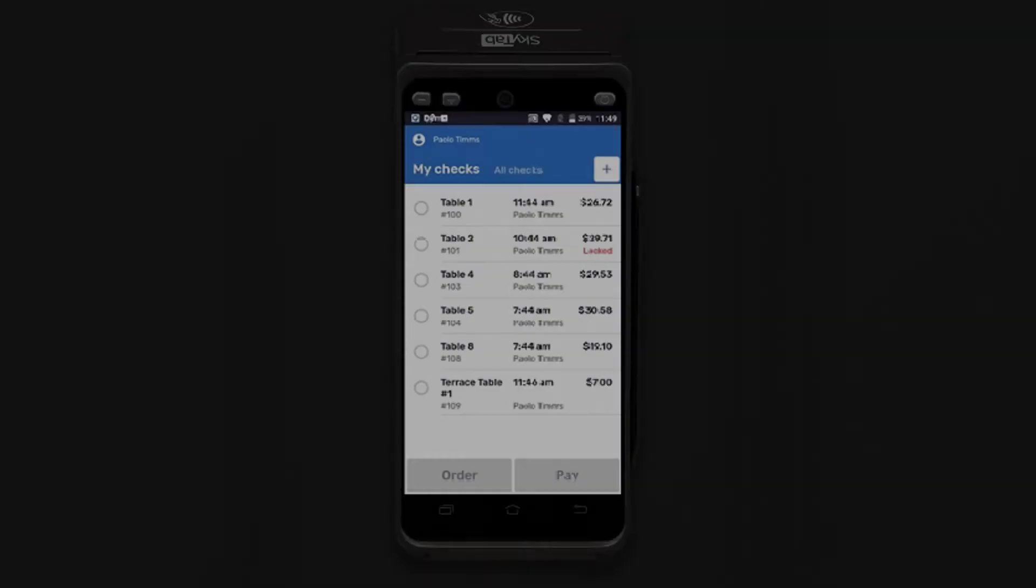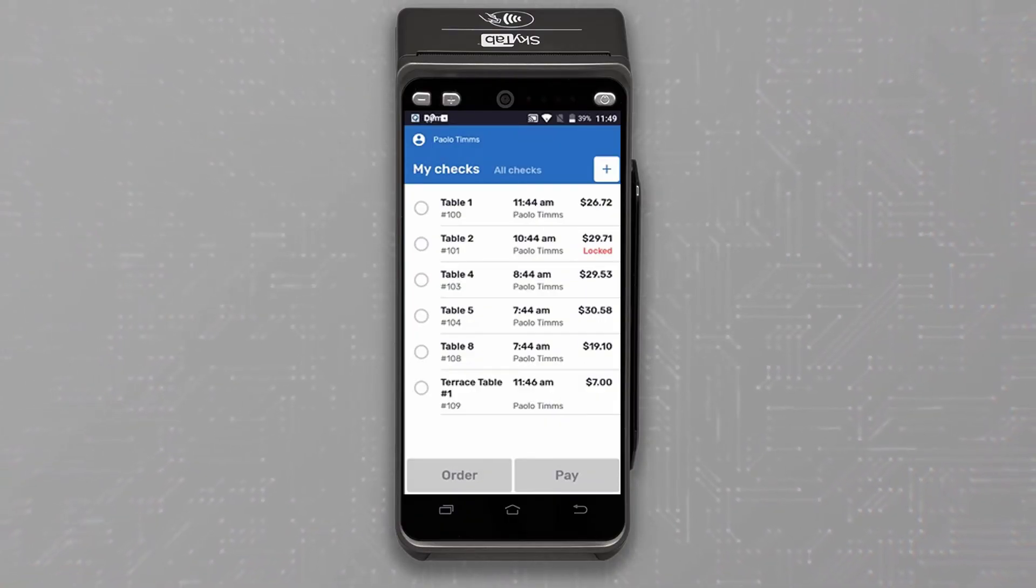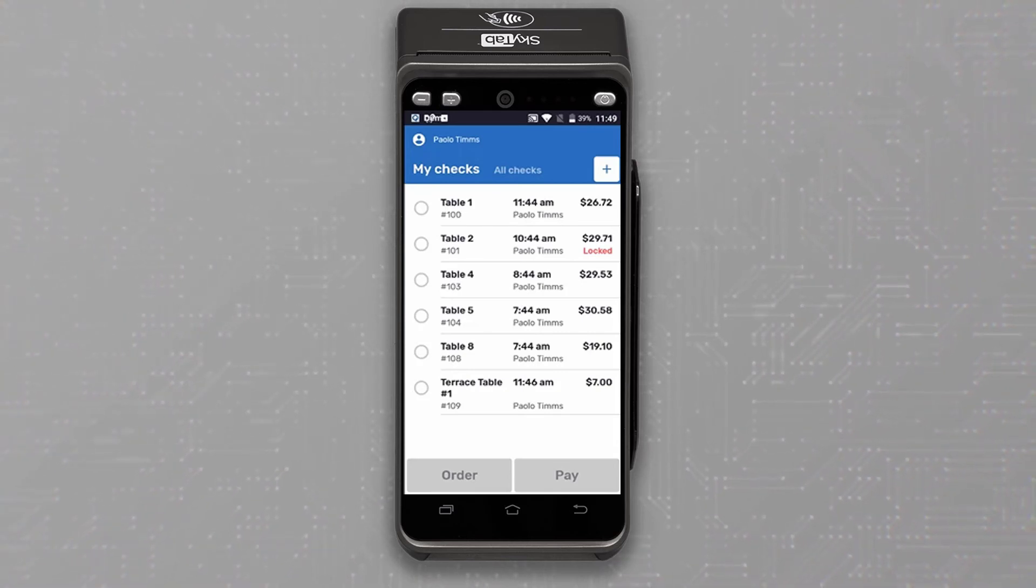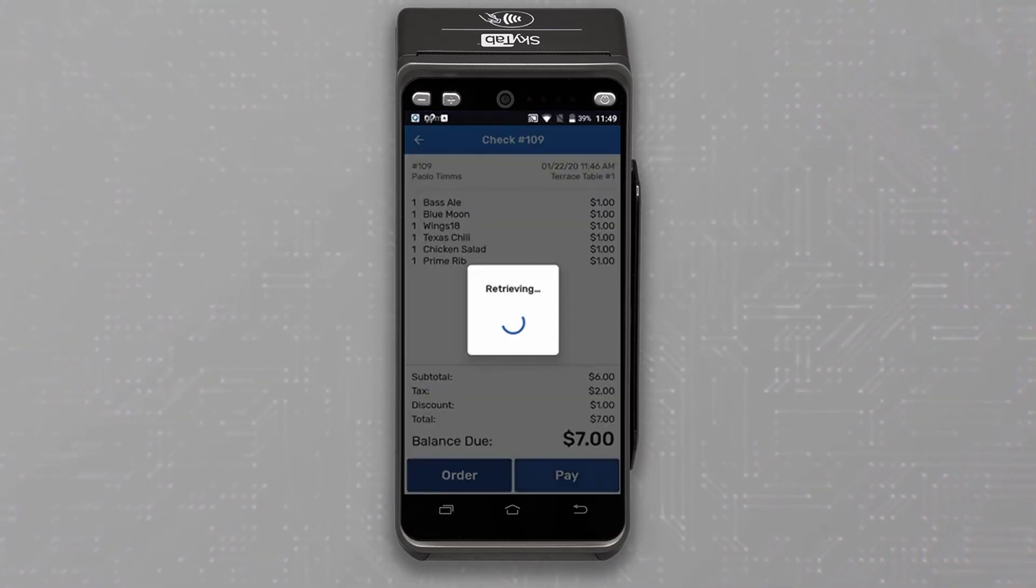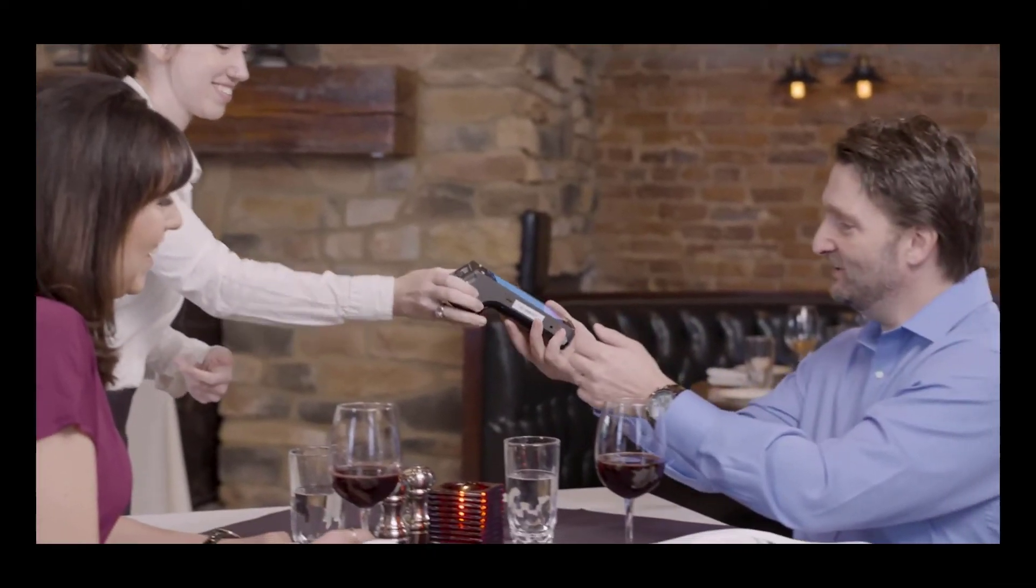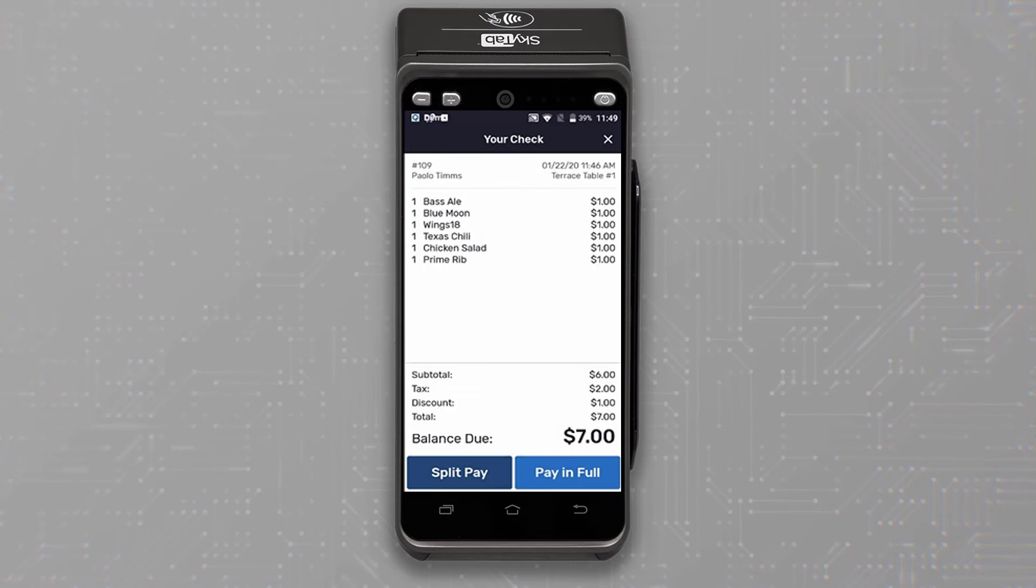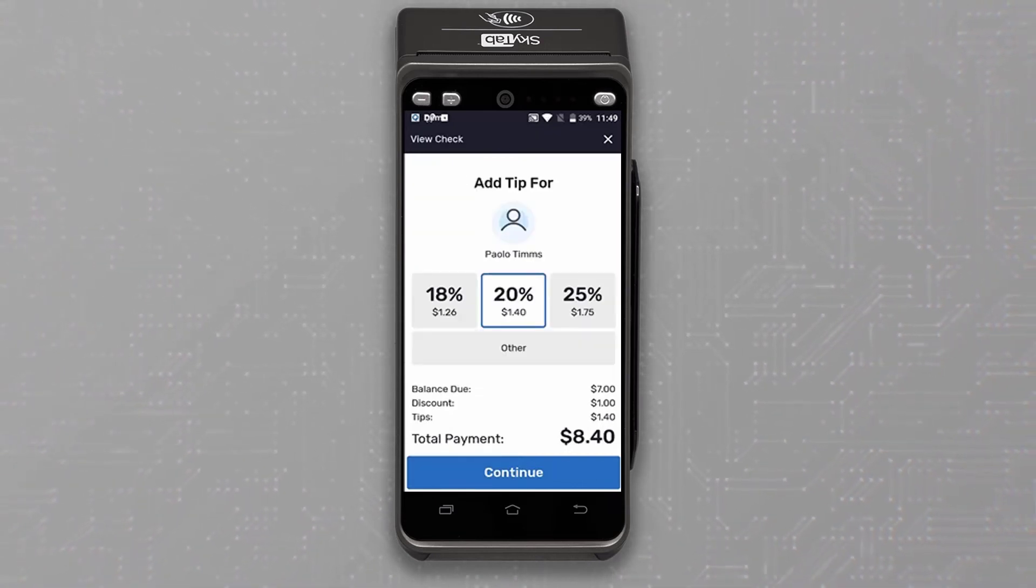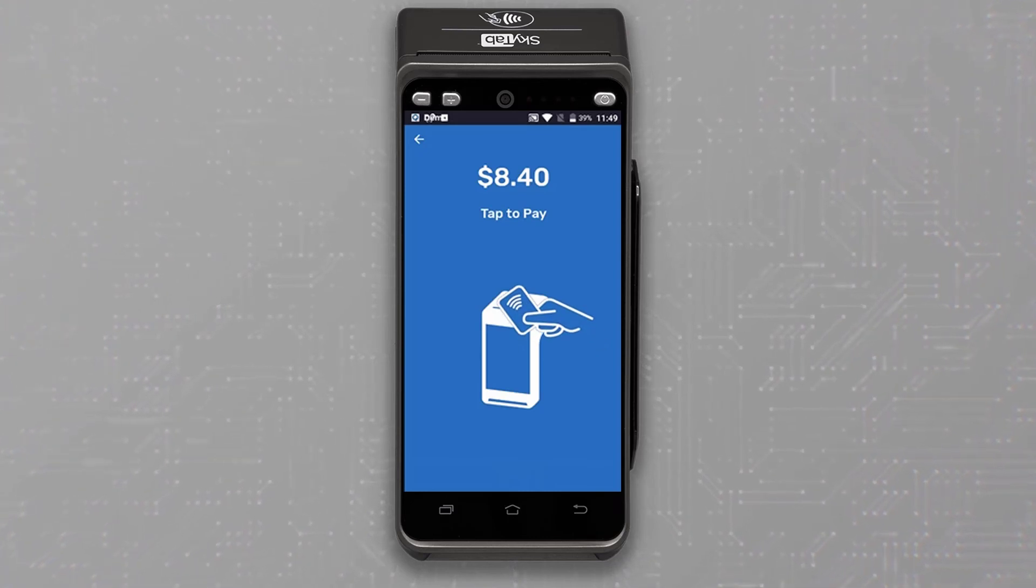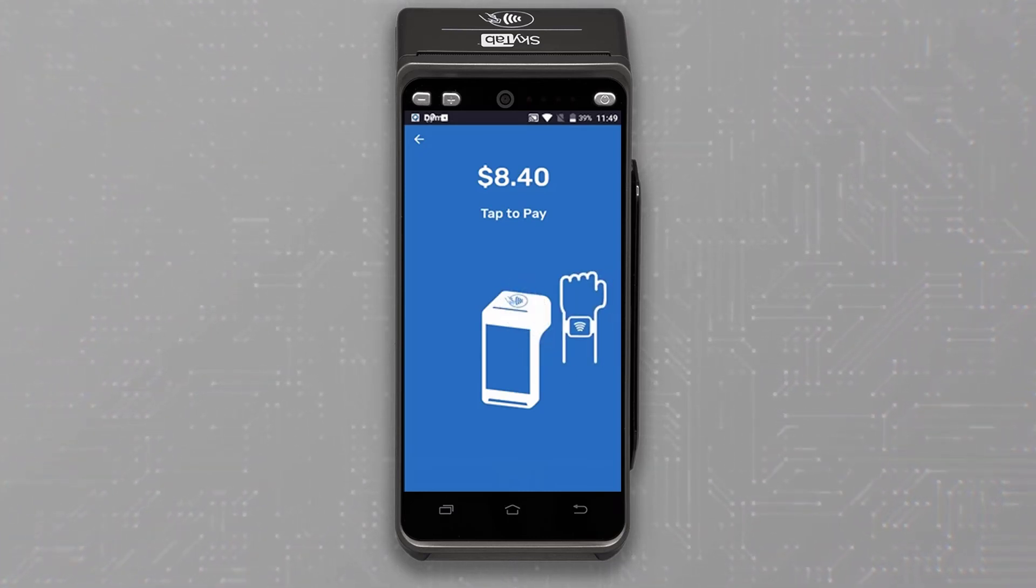At the end of the meal, the guests decline dessert and are ready to pay for the check. On the checks menu, highlight their check and tap pay. Now you can hand the device over to the guest so they can complete the transaction. The SkyTab will prompt for a split or pay in full, then prompt the suggested tip amounts. By tapping continue, the SkyTab display screen will prompt the guest to enter payment.